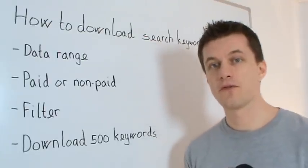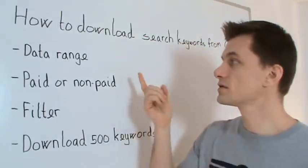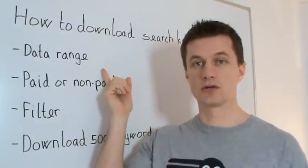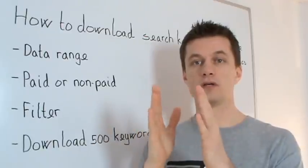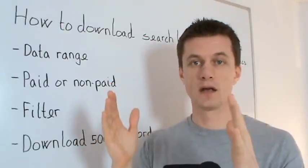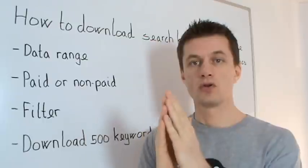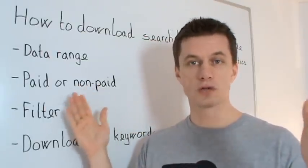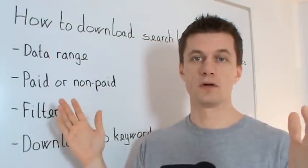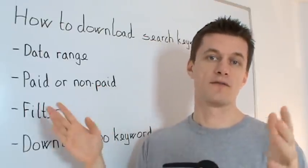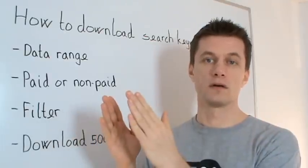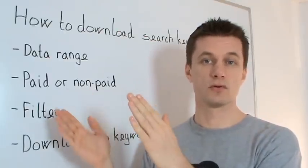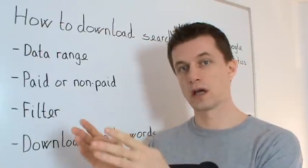There's four things you have to keep in mind. The first is the data range. You look up in the corner and you see that you have like one month, two months, something like that. But if you're doing it the first time, you might want to have the whole data range for your whole site so you can download all the keywords that the search engine have ever found you relevant for. But if you have done it before, you might only want from last time you did it to now so you don't have to sort keywords again.